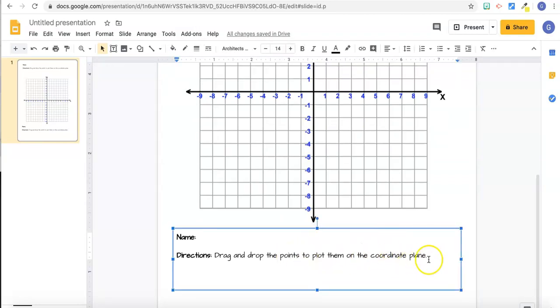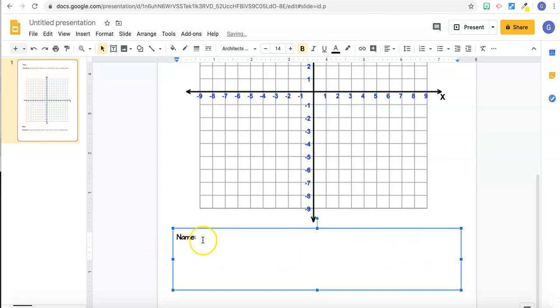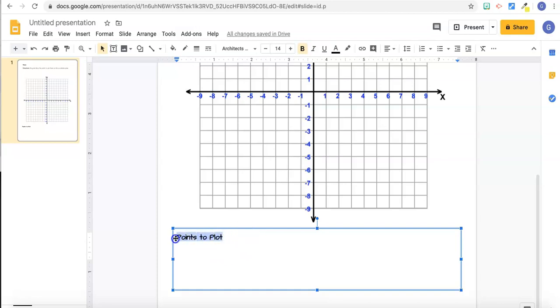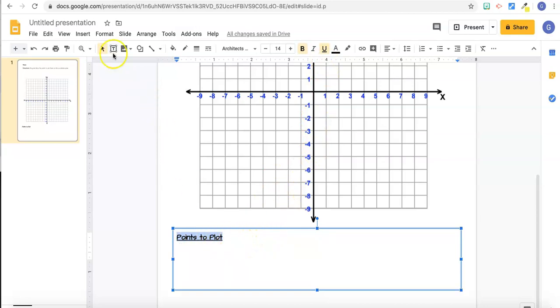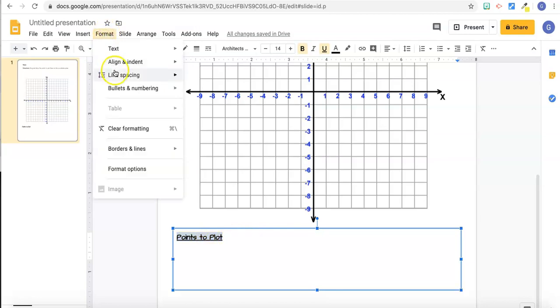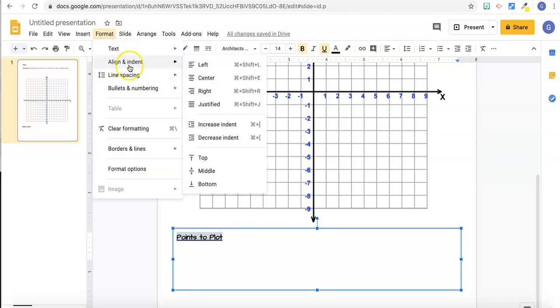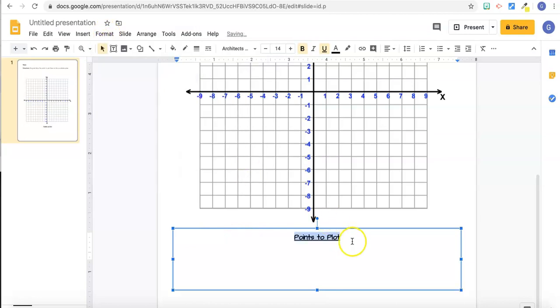So now I can take this out and put in what I want, points to plot. I'm going to keep it bold. I'm going to add an underline. Either use the button at the top or command U, control U. And now that I've got the text highlighted, I'm going to go to format, align and center.